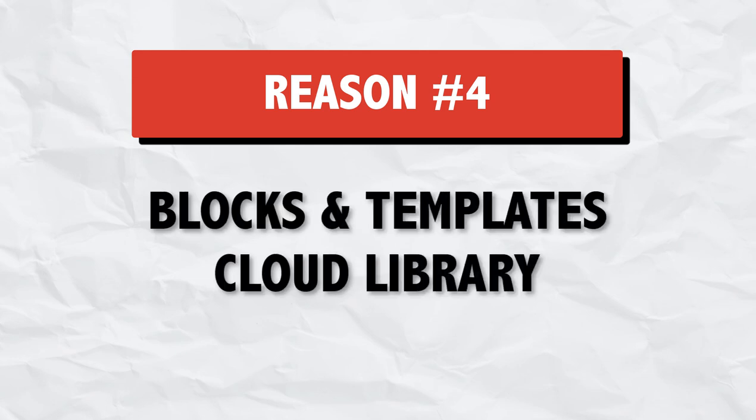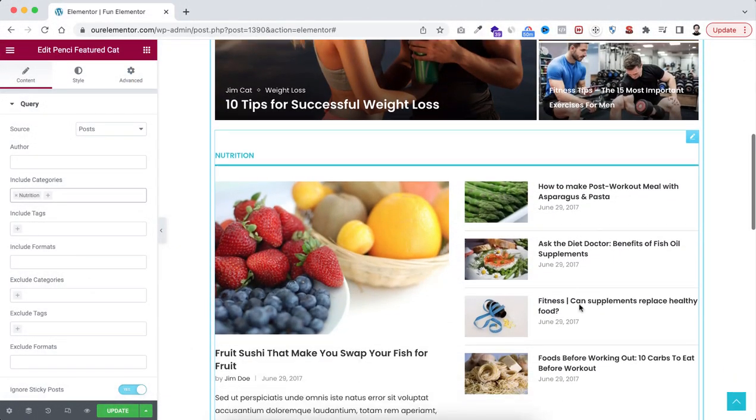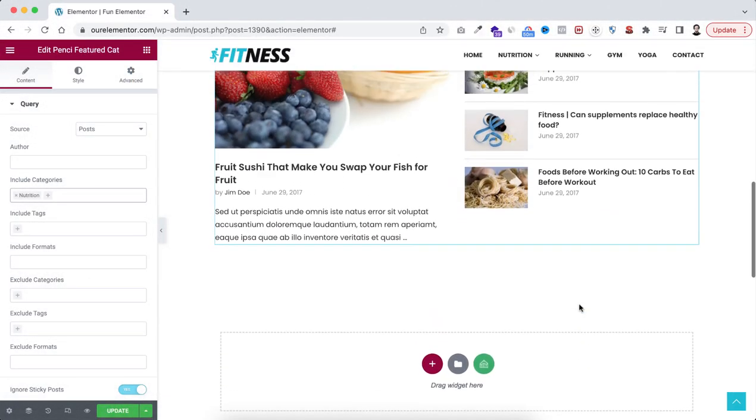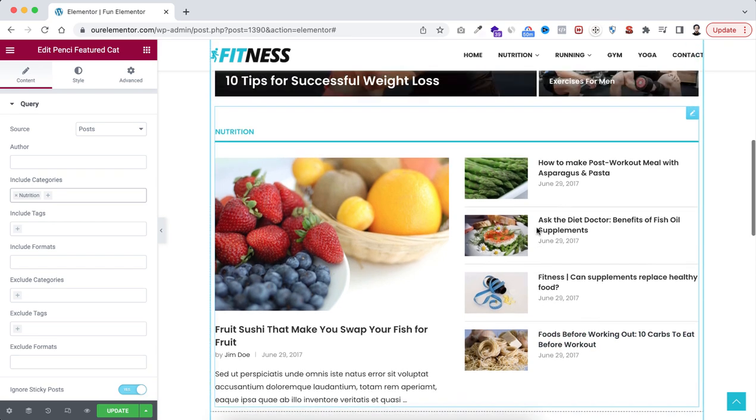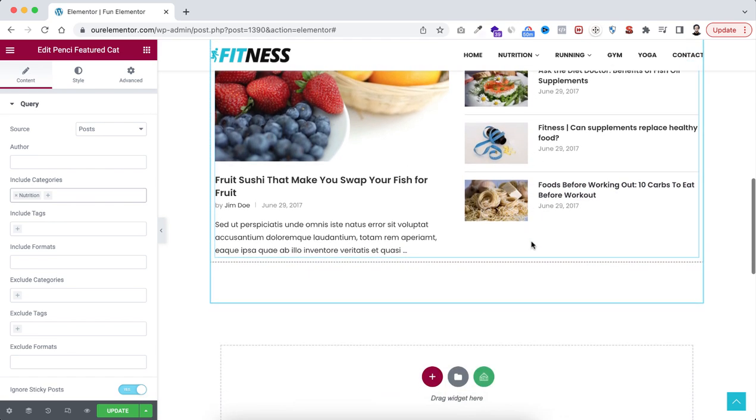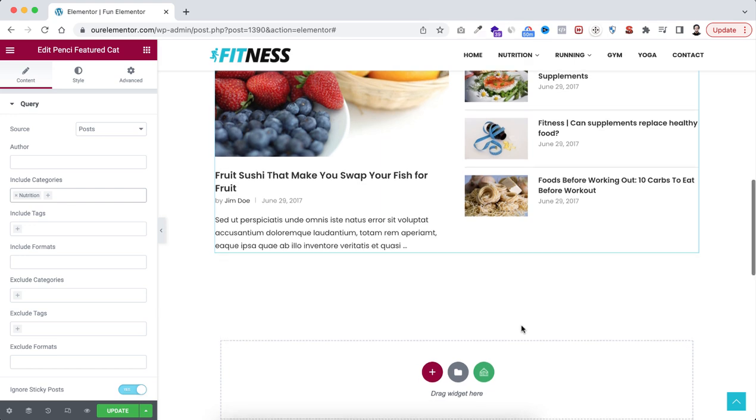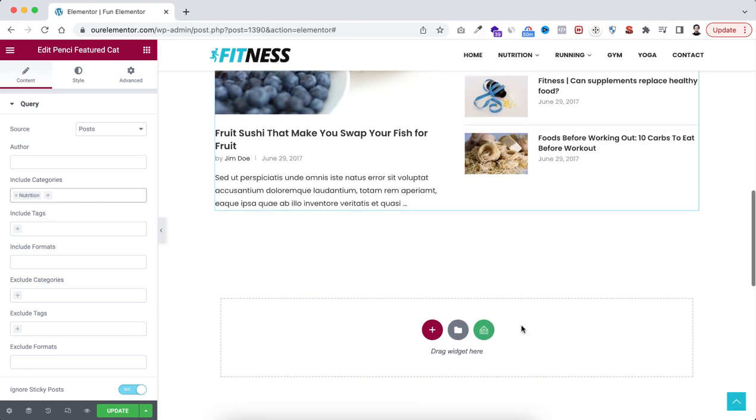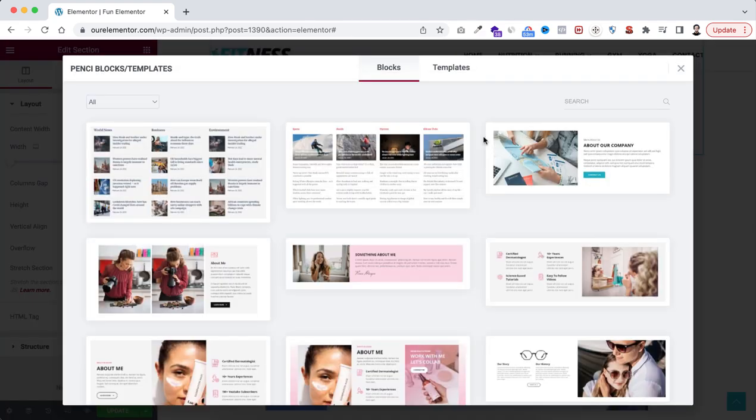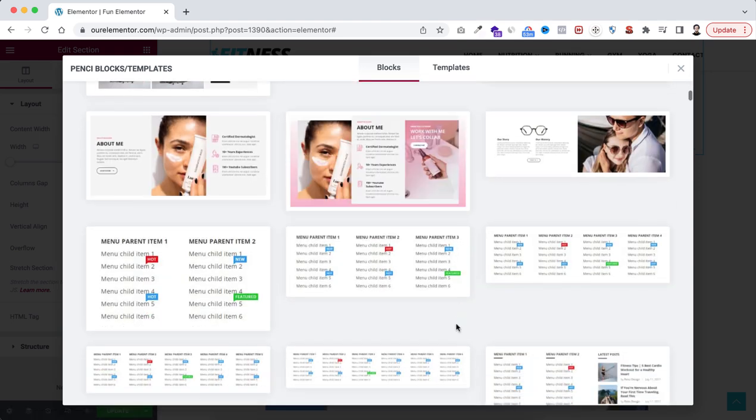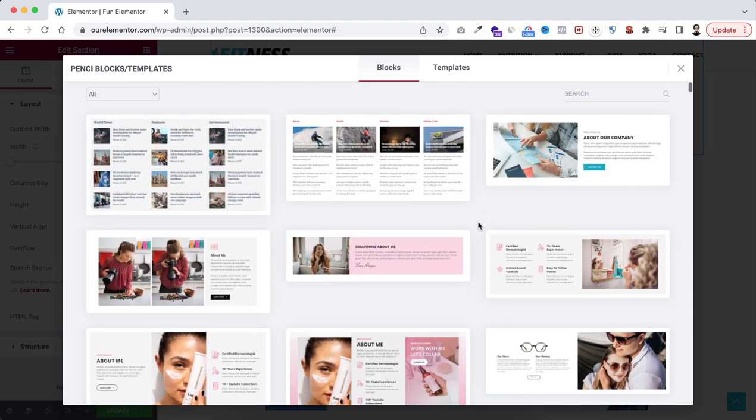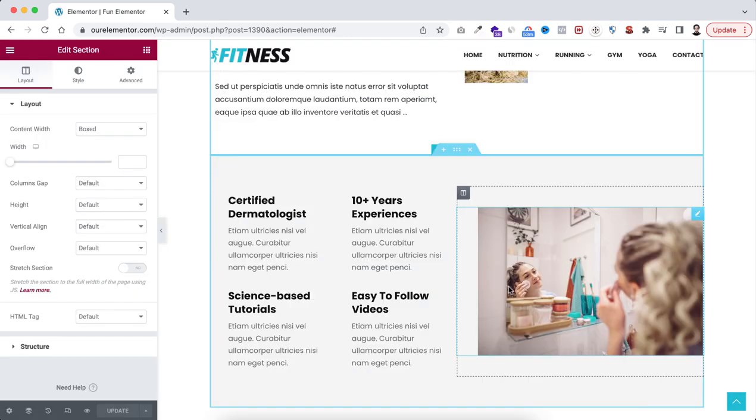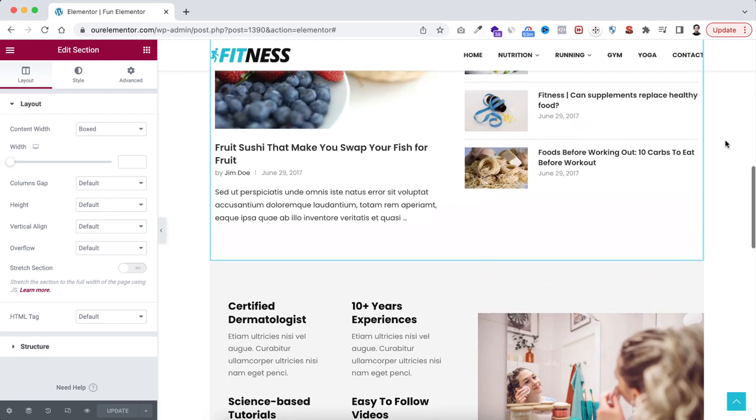This theme has a huge cloud library of ready blocks and templates. So you can easily combine them with your page. I'm giving you here an example. So instead of creating everything by yourself, let's say underneath this section, I want to create another section. So to access their cloud library, just click here on this icon. Here we can see hundreds of ready blocks. So only to give you an example here, I'm inserting an about me block. So let's insert it. Here's now instantly within our page.